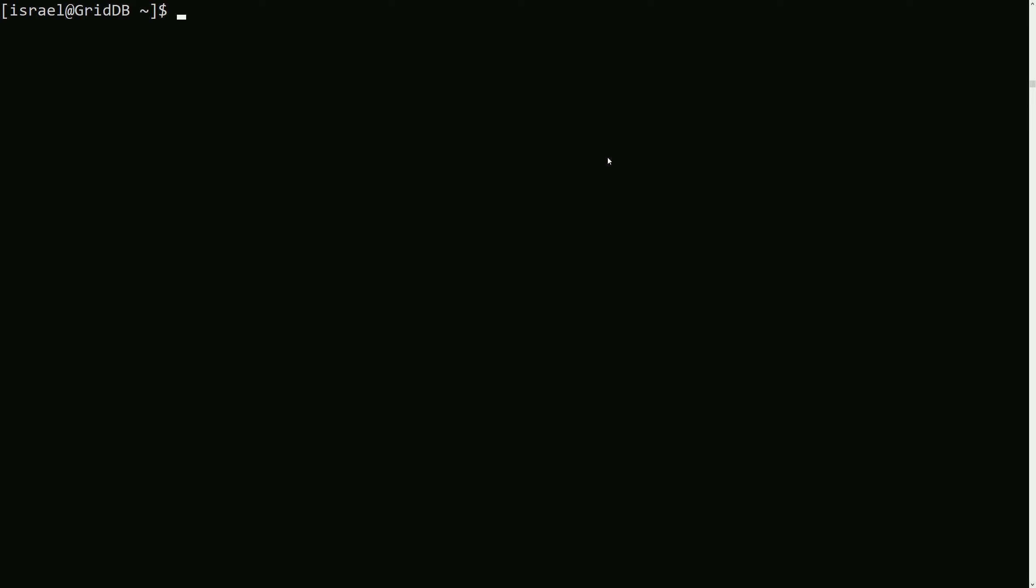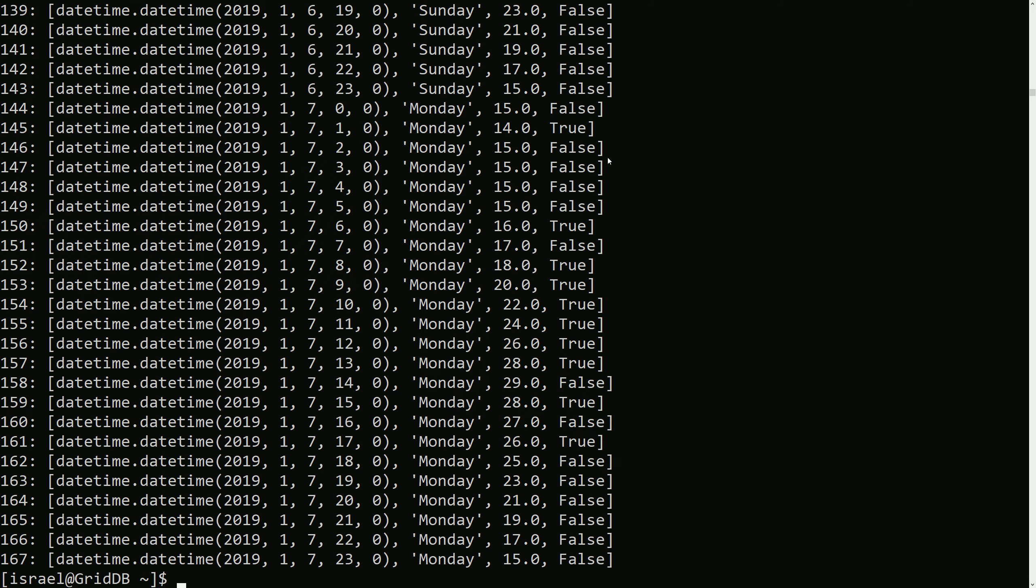First, I would like to show the simplest TQL query. So let's try that. Select all. This would just return all the data in the dataset. Notice that unlike SQL, there was no table or container specified in the query.